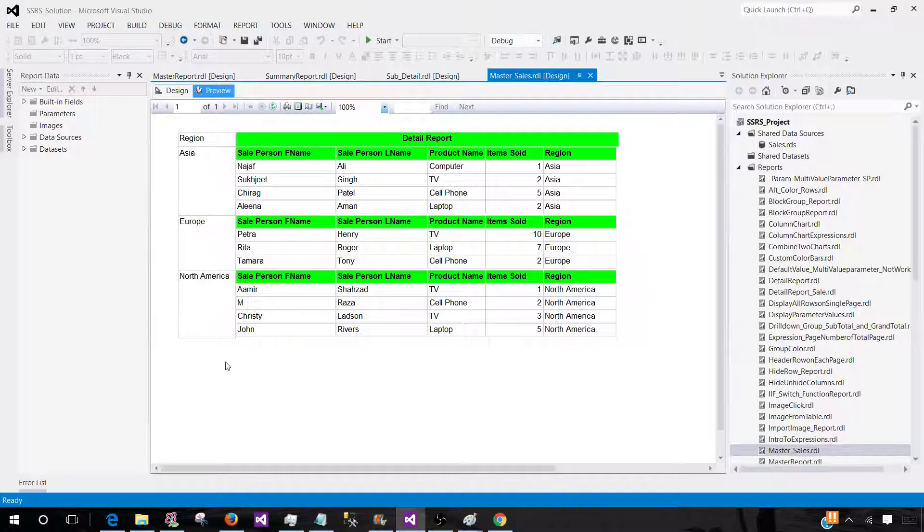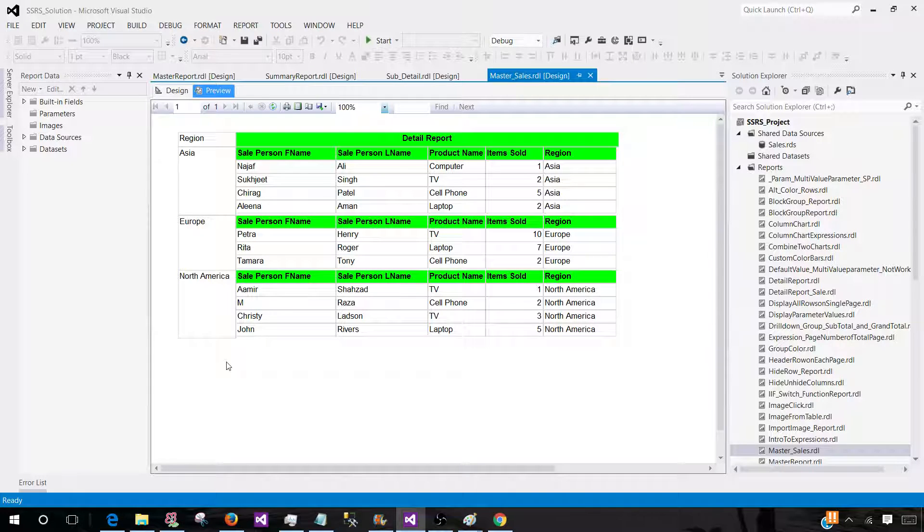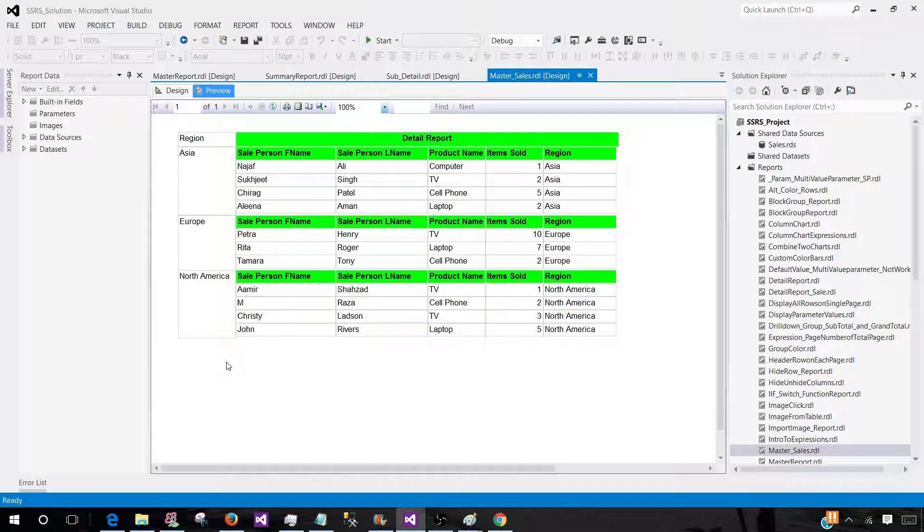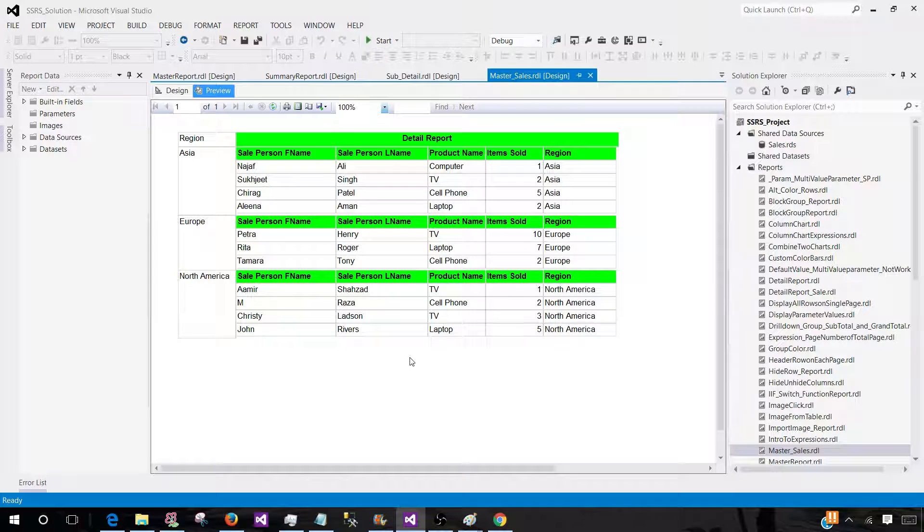So what we need to do: we have a process in SSRS called deployment or publishing where you create the reports in BIDS or SSDT or by using the report builder, and then finally save that report to the report server. Report server is a web interface or a place where different users will have permission on. So we take these reports, dot RDL files, and upload those files to the report server. Let me show you how the report server will look like.